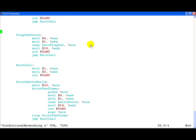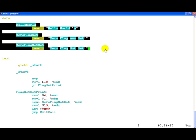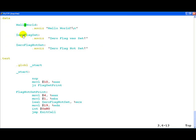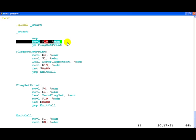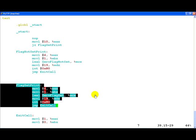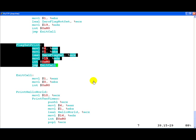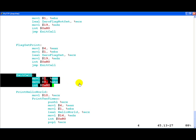I created a very simple program called conditional branching dot s which is available for download from the same page. First, we have the data section where we mentioned three strings: hello world, zero flag set, and zero flag not set. Then in the main function we very simply have a statement which moves the value 10 into EAX and then the JZ instruction which checks if the zero flag has been set or not. If the zero flag is not set then the execution continues to flag not set print. If it is set then execution is branched to flag set print label which is this one where we go ahead and print the zero flag set string. Finally, in each one of these in the end it just jumps unconditionally to exit call which is very simply to exit the program.